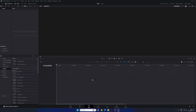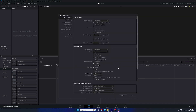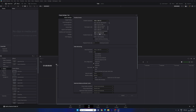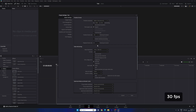Alright, so this is DaVinci Resolve 19 and the first thing to do is the basic project settings, which is very important. Click on the settings button in the corner and set the size of the project. I'm using 4K resolution, so select the Ultra HD preset, which is 4K. The timeline frame rate is 30 frames per second, which is good enough for this project. Once done, click on Save.